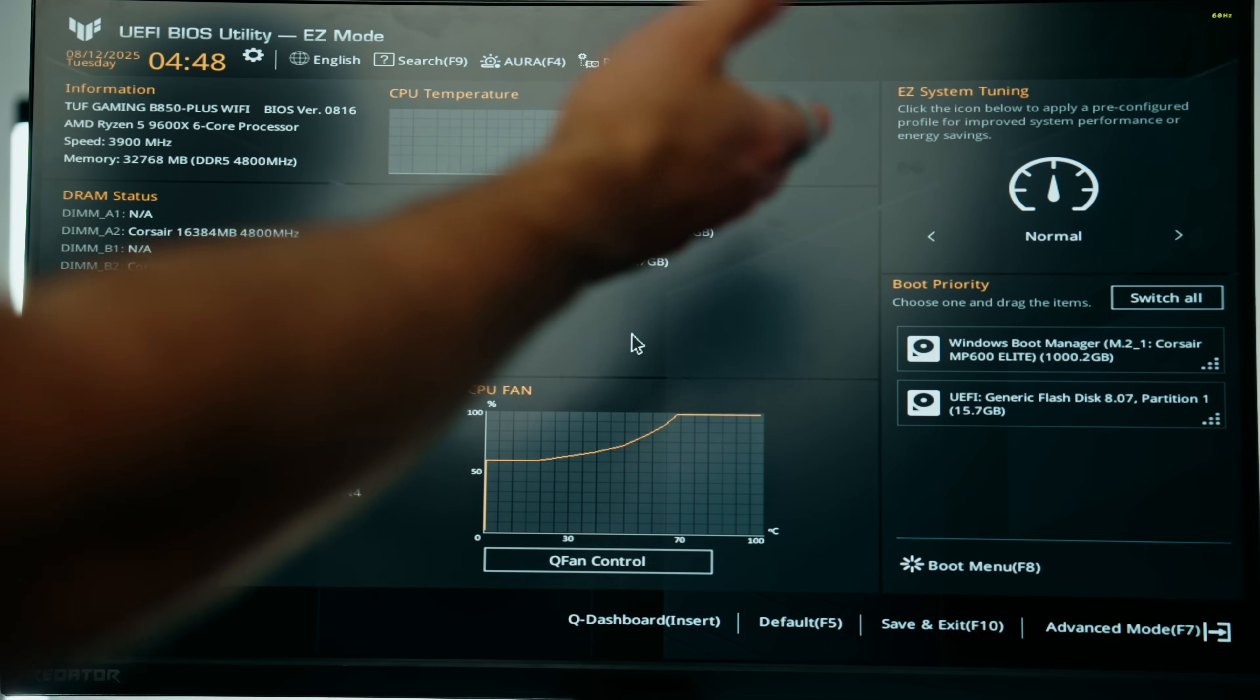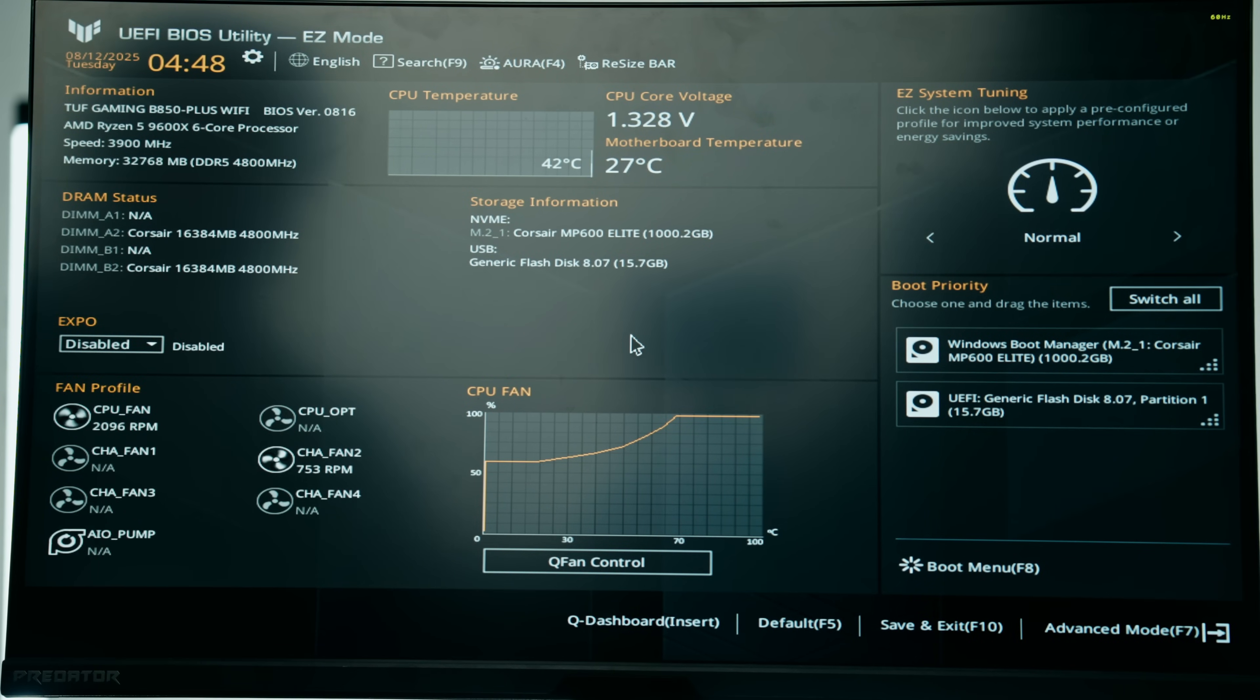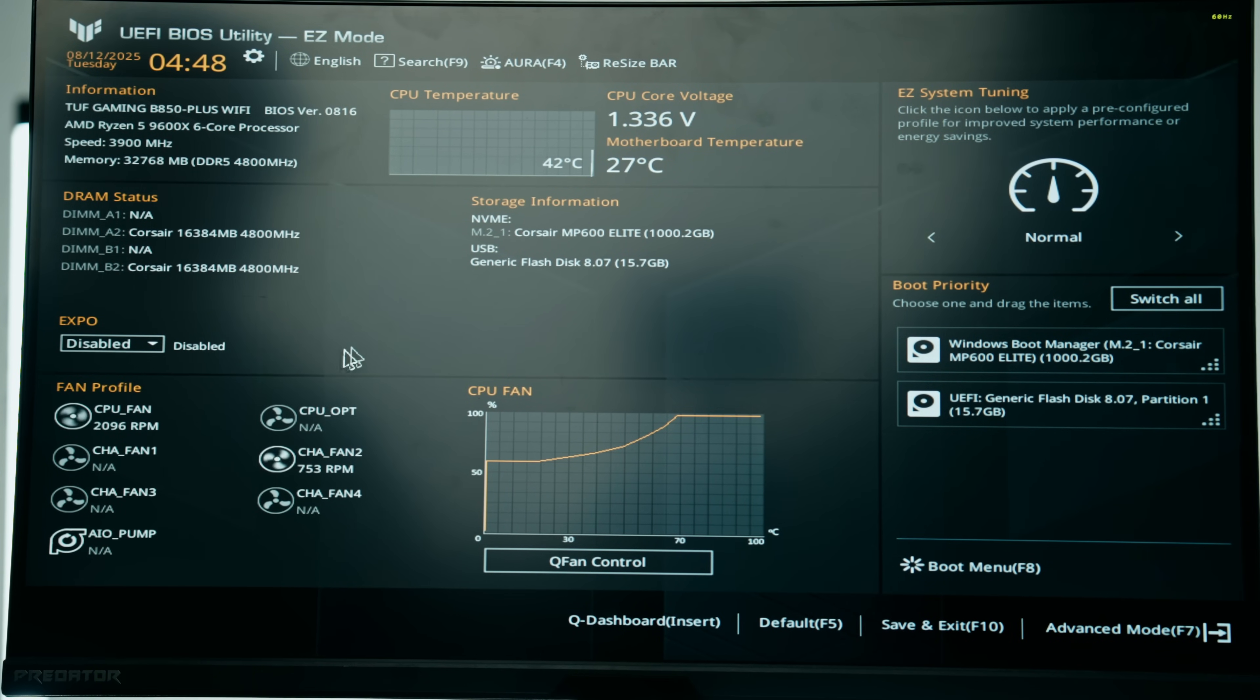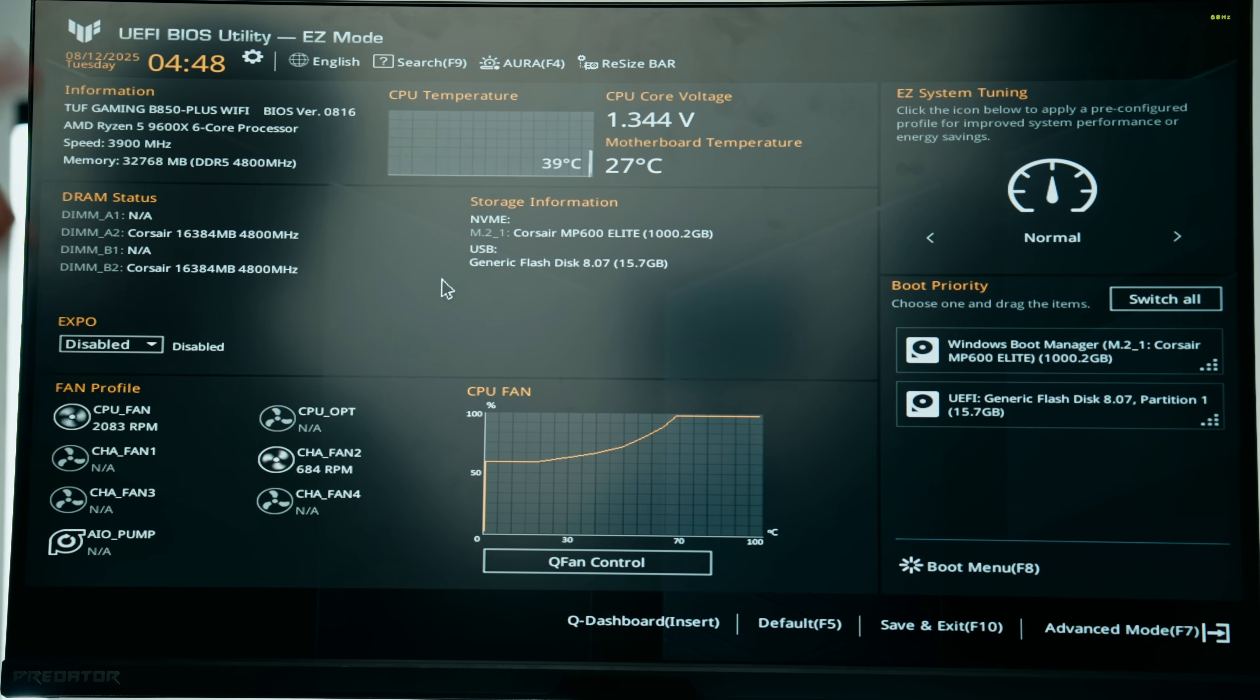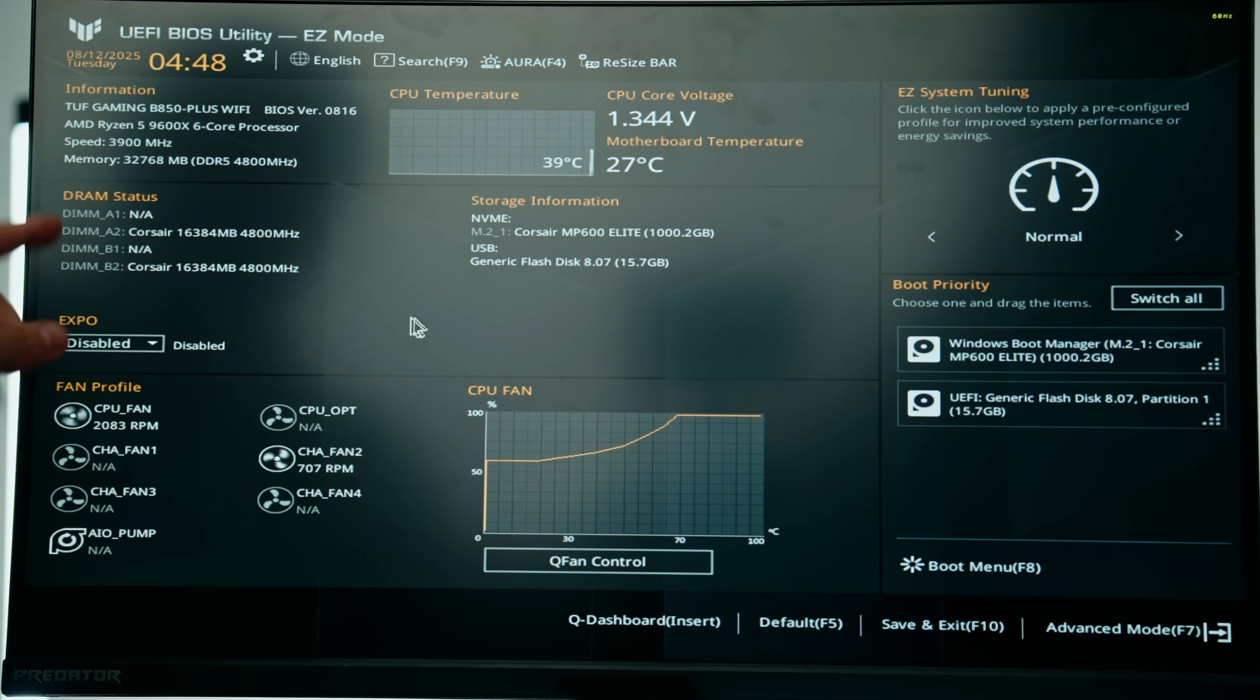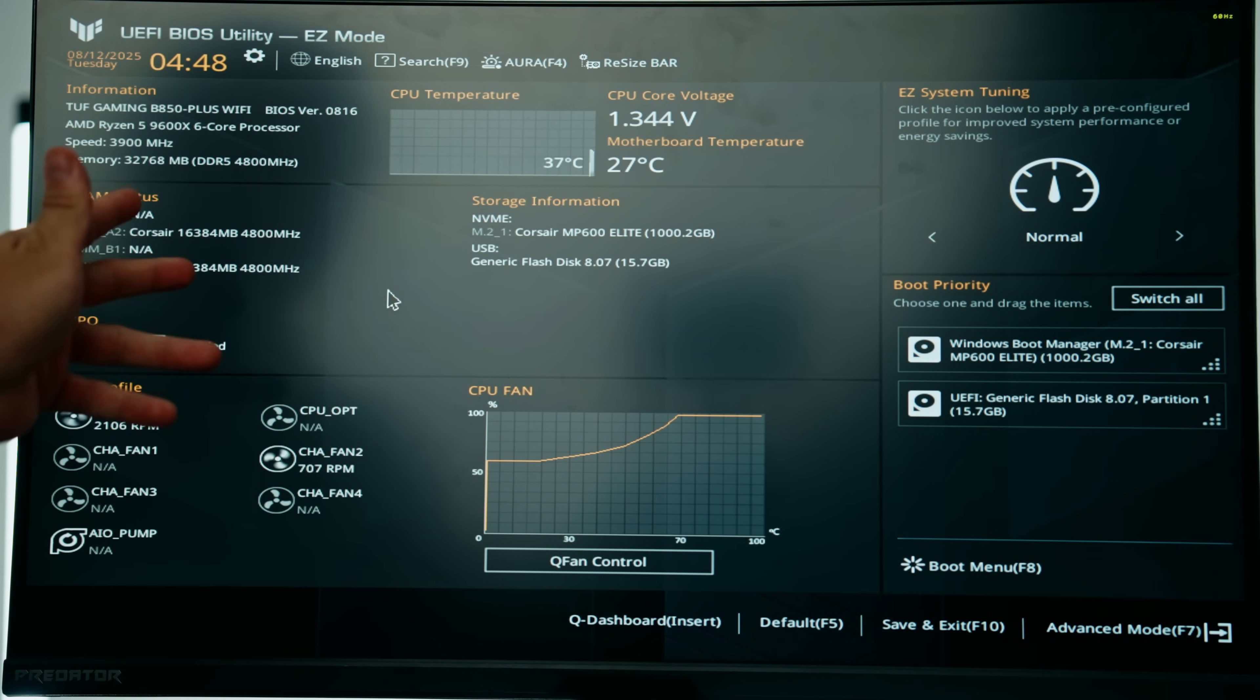Catch up with me on part 5 where we finish up this PC and do the last things we need to do in the BIOS to make sure it's all good to go.